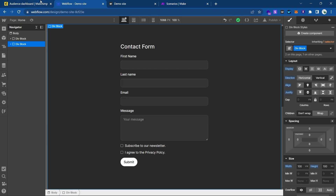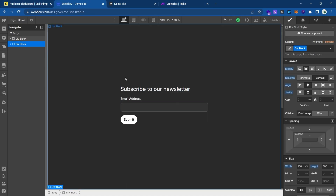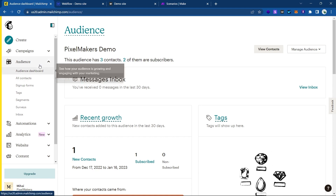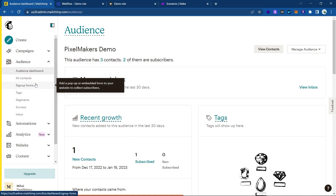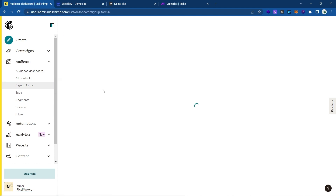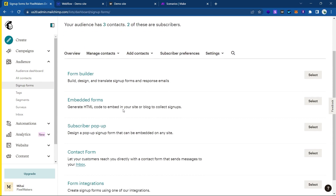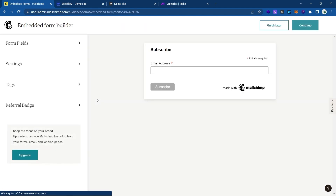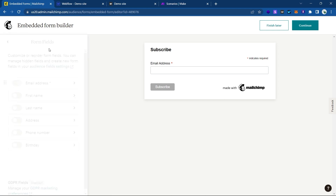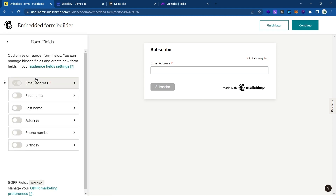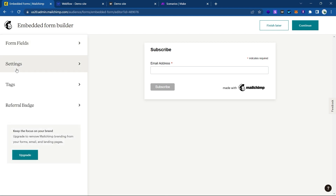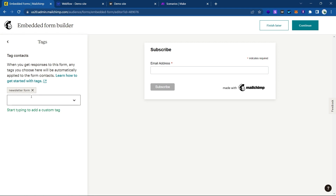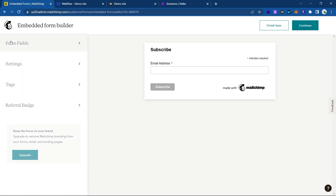Let's first tackle this newsletter form. I'm going to my MailChimp and inside my Audience tab I'm going to Sign Up Forms and then to Embedded Forms. You can customize it however you need and add other fields. I'm just going to leave it with the email address, and you can also add tags — in my case I've added a newsletter form tag just to see that it works.